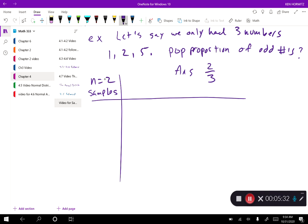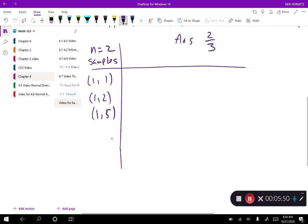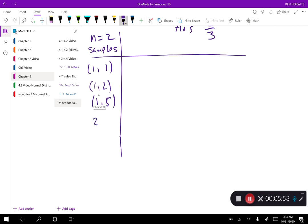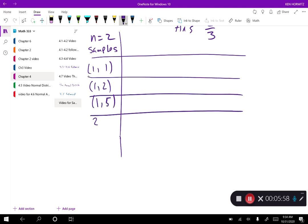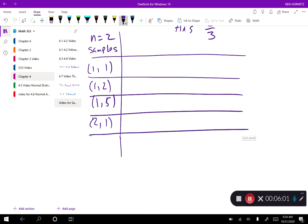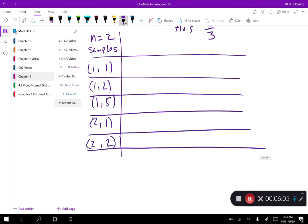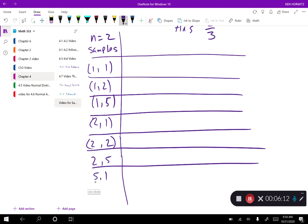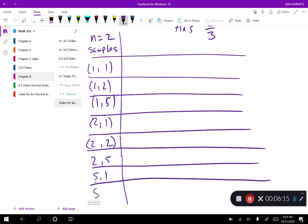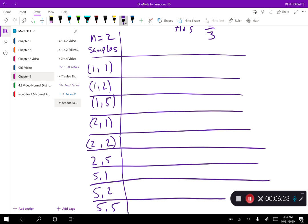So n, as far as our samples go, is the number of units in the sample. I want samples of size two. So I can do: one-one, one-two, one-five — and then two-one, two-two, two-five.